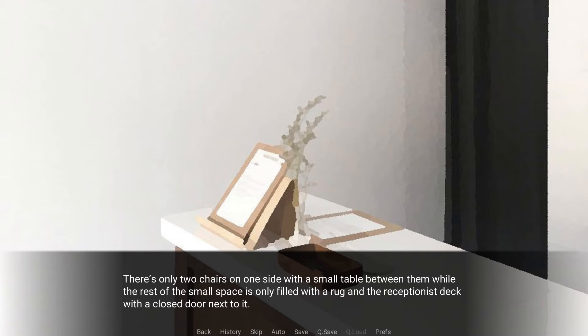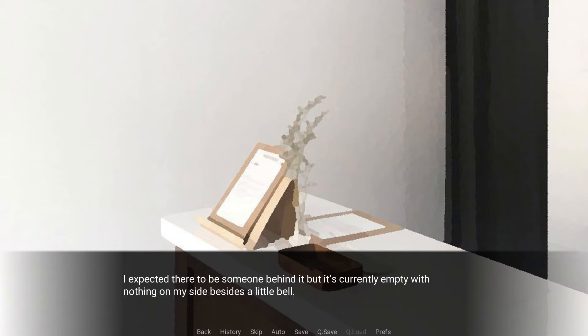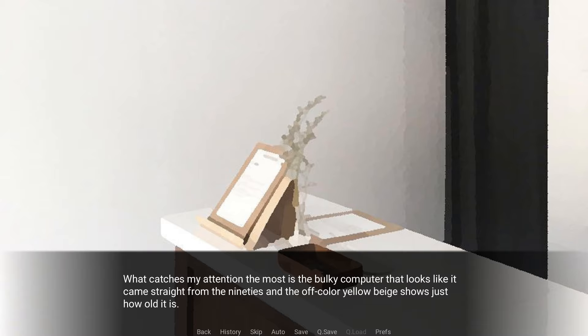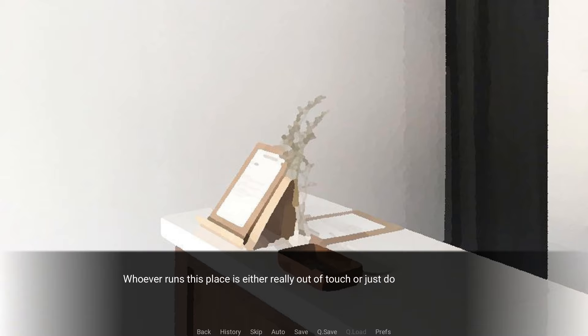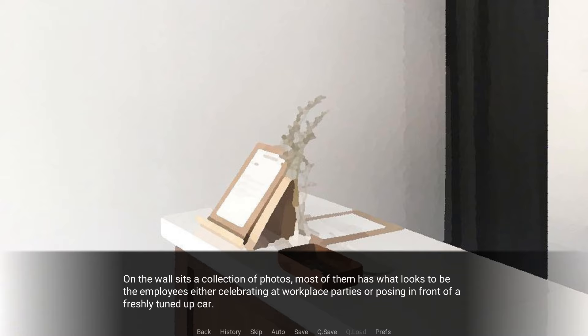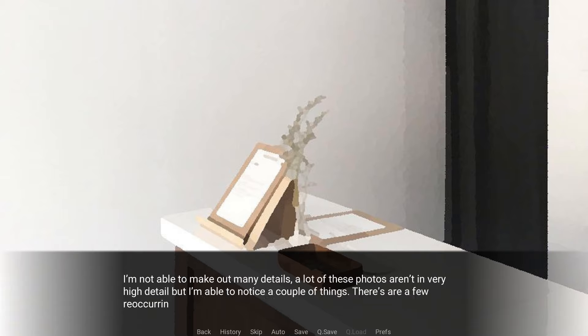Opting for the front desk instead, I walk through the sliding door into a cramped waiting area. There's only two chairs on one side with a small table between them, while the rest of the small space is only filled with a rug and the receptionist's desk with a closed door next to it. I expected there to be someone behind it, but it's currently empty with nothing on my side besides a little bell.